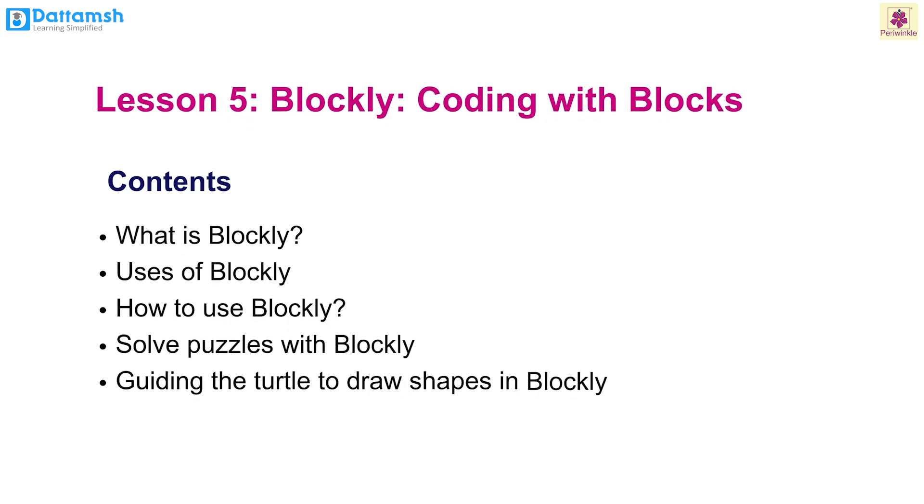Uses of Blockly, how to use Blockly, solve puzzles with Blockly, guiding the turtle to draw shapes in Blockly. Sounds exciting, right? Let's begin.